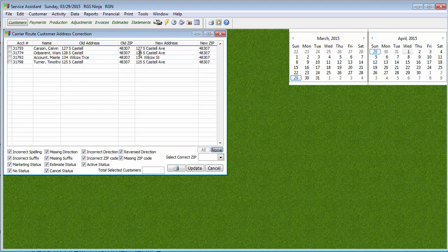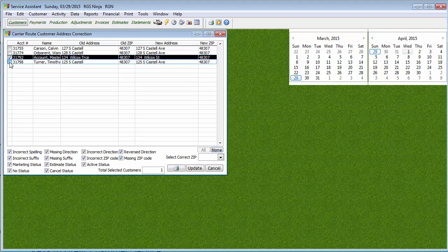But, the ones that you do want to fix, so for example, again, you'll see here, like it says Wilcox Trace, but it says it should be Wilcox Street. Now again, if I know that that is absolutely correct, that's the Trace or Terrace or whatever it is, then I'm not going to check it. But I'm going to go ahead and check mine.